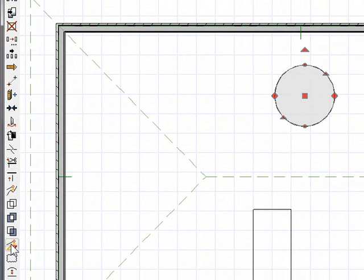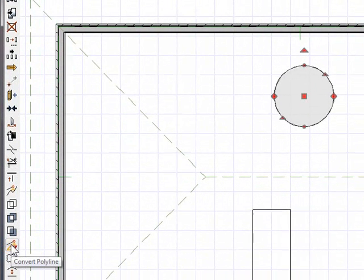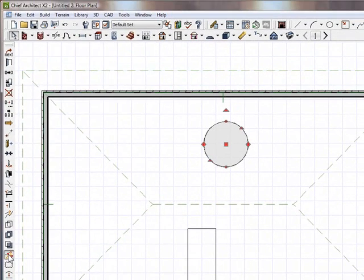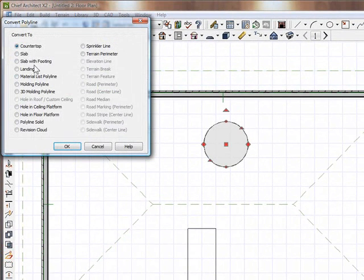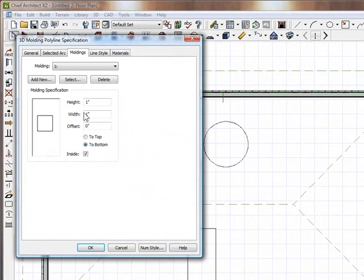So now I have the right to change it to whatever I want. So I'm going to hit this Convert to Polyline now, and I'm going to turn it into a 3D molding line. Click OK.